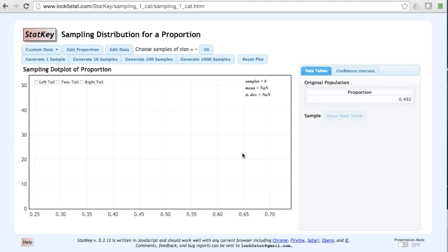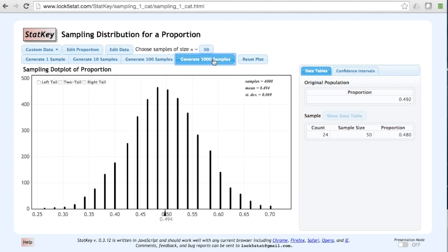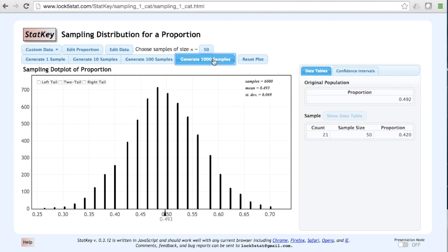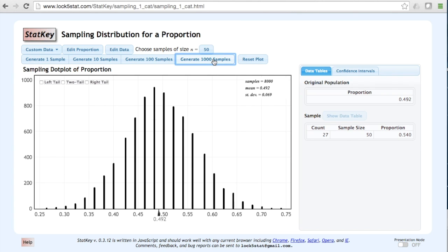Let's generate a few thousand samples. Here I have generated 8,000 samples of n equals 50 each.